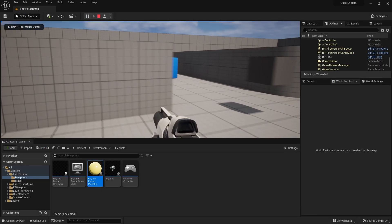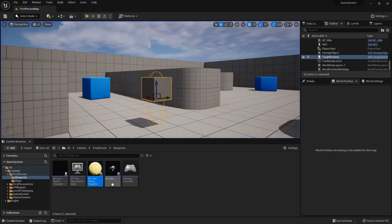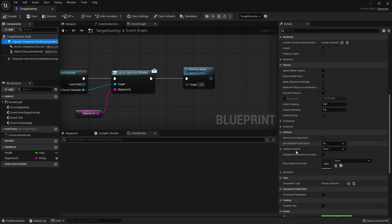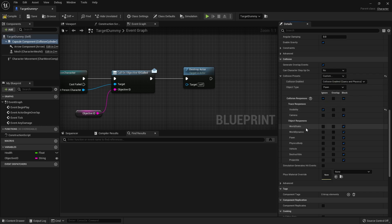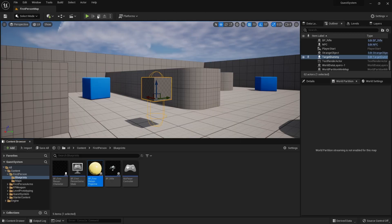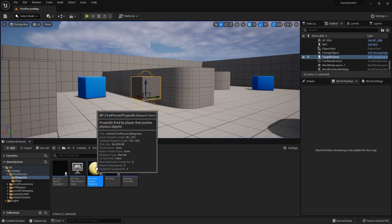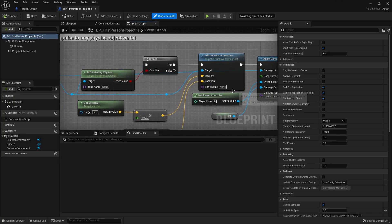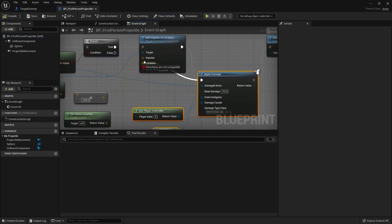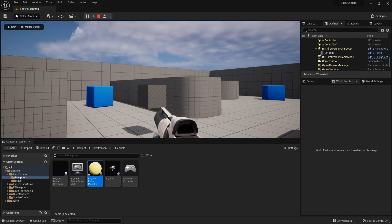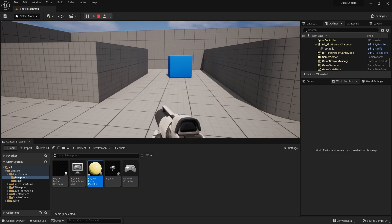Shooting the target, I notice the projectile goes straight through. That's because its collision settings are not set to receive projectiles. We go to the capsule component, down to collision settings, and customize it — but it's a pawn type and our projectile is set to ignore pawns. We change the object type to world dynamic. It's still not destroying because it's not simulating physics, so we force destroy actor as well. Now that should work — and it does destroy.